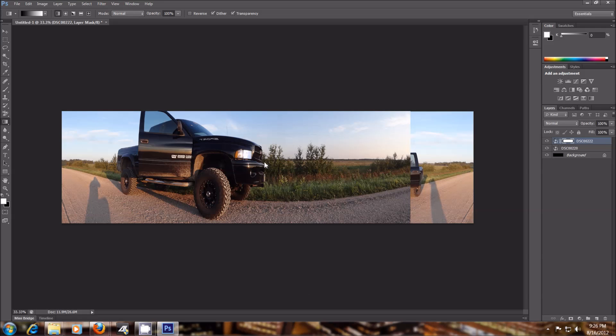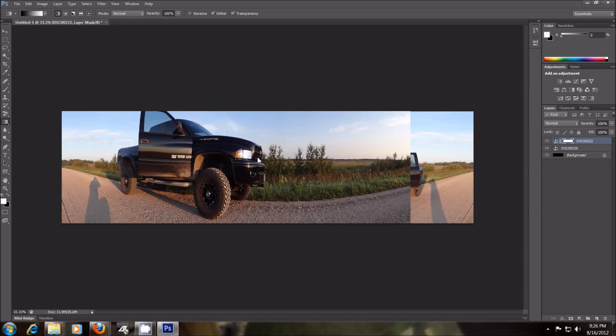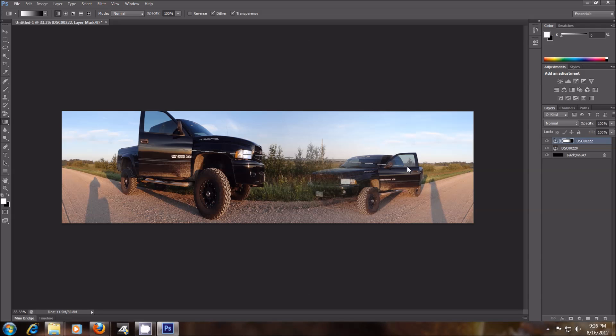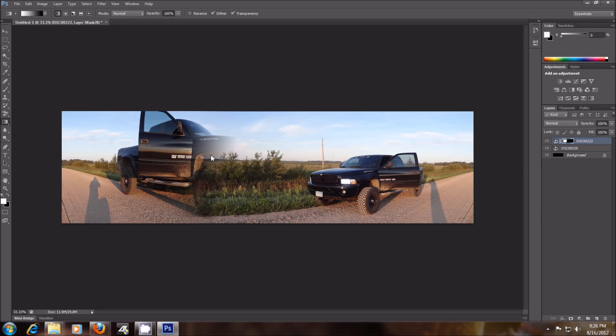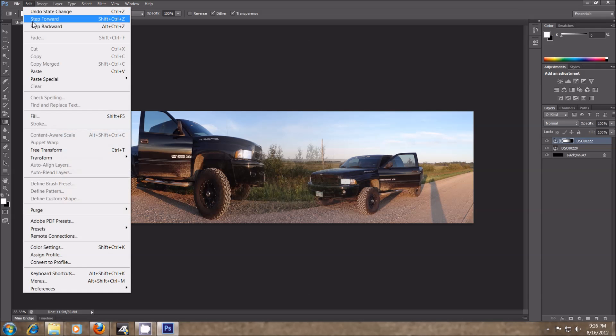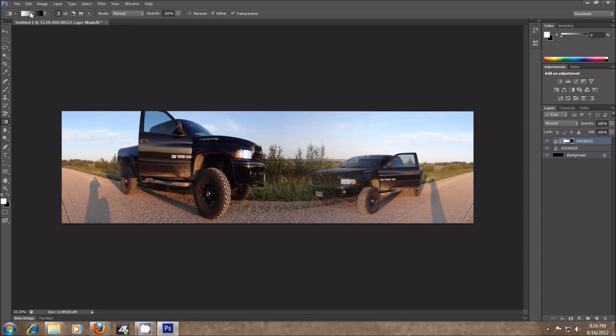So now when you click, wherever you start from, like if you click here and then go over, it'll keep it nice and clear here and then fade out from there. So if I clicked back here and then dragged over, it would fade out more from back here. If I just do a little short one, then it fades to the front. You see what I mean?